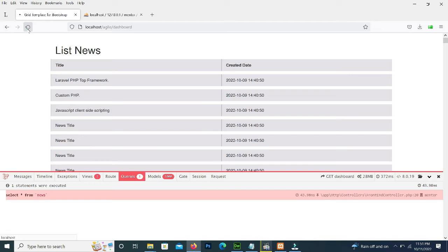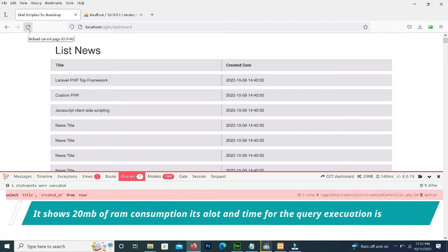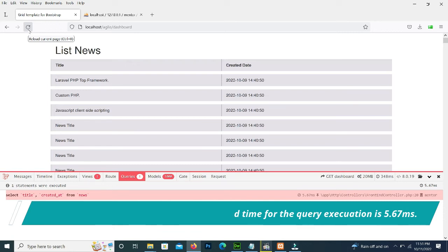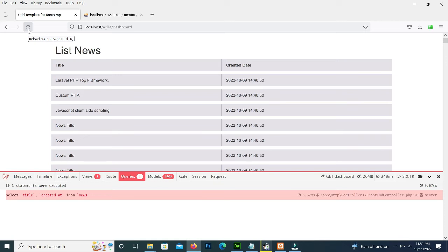Here it is - 20 MB RAM and 5.67 milliseconds time. It's very useful for big projects. I will suggest to all developers to use limited columns in the select which we want to show. Due to this, our page will load very fast and our website will run very smoothly.